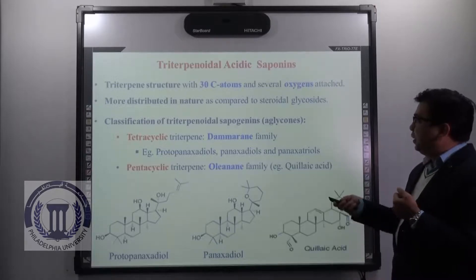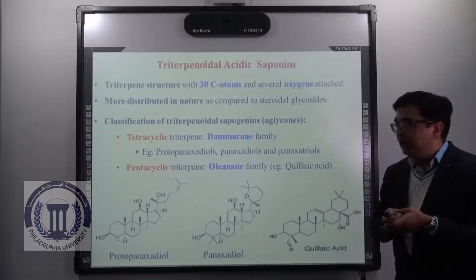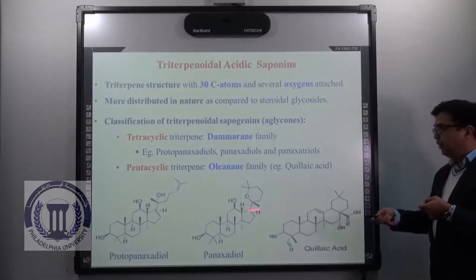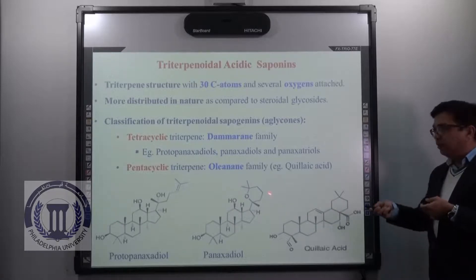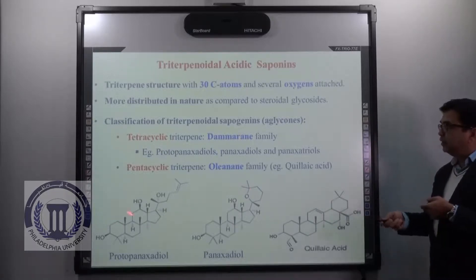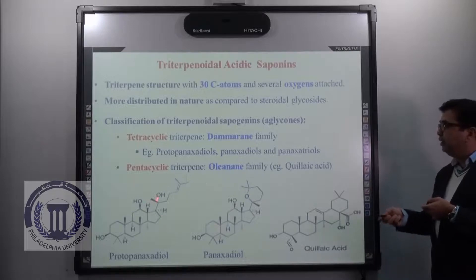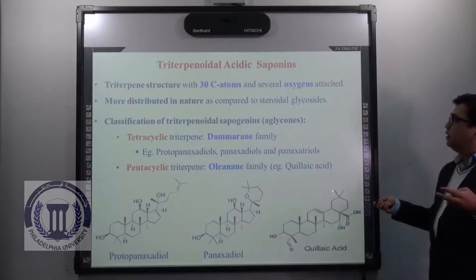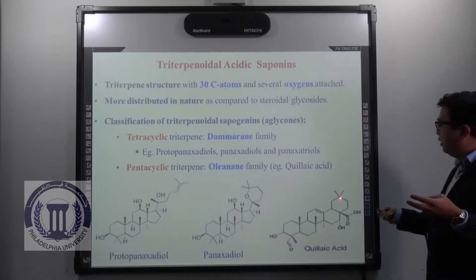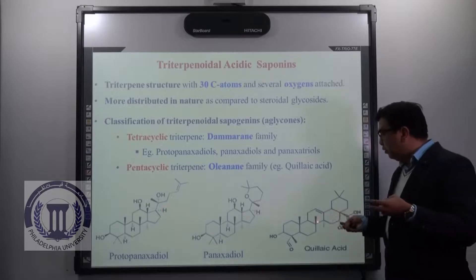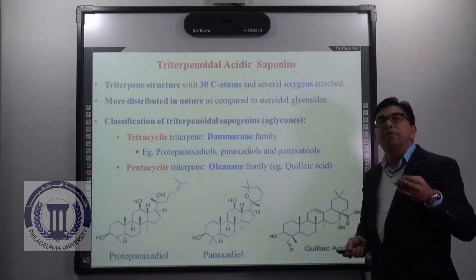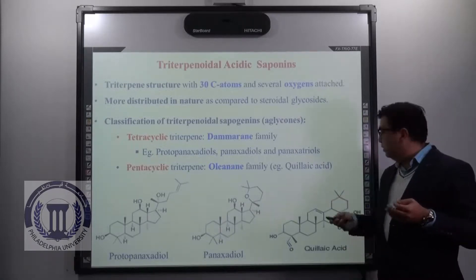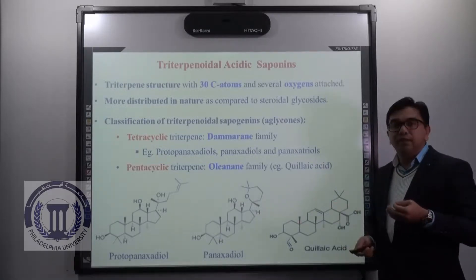The second class is pentacyclic triterpene, which belongs to the oleanane family. For example, oleanolic acid — you can see it is pentacyclic in nature. So in summary: tetracyclic triterpene belongs to the dammarane family and is tetracyclic, while triterpene belonging to the oleanane family is pentacyclic. What is common in both is the number of carbon atoms — 30 carbons, whether in pentacyclic or tetracyclic form.